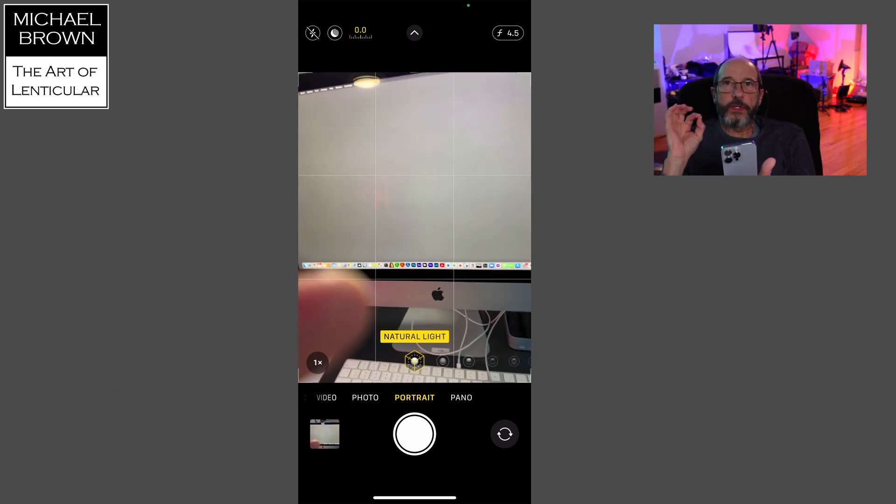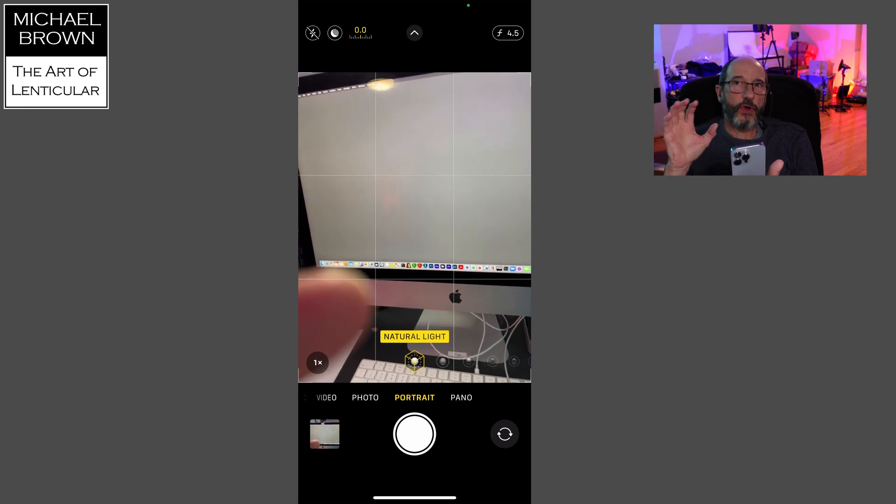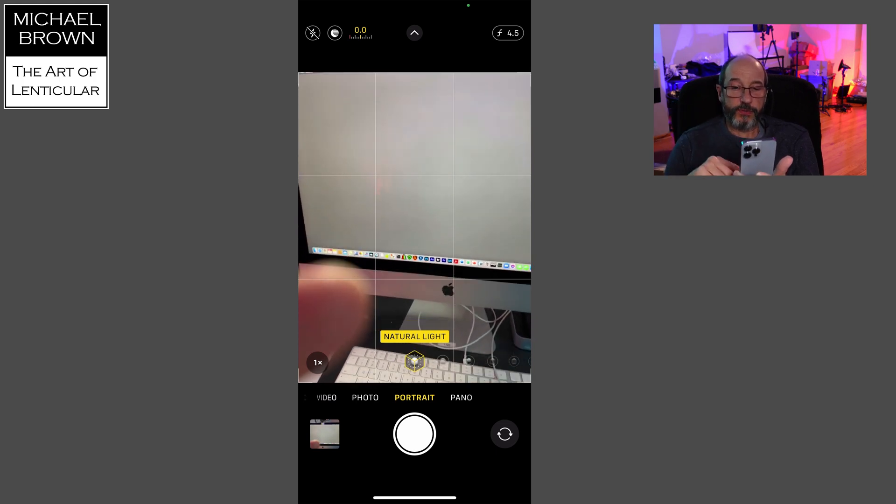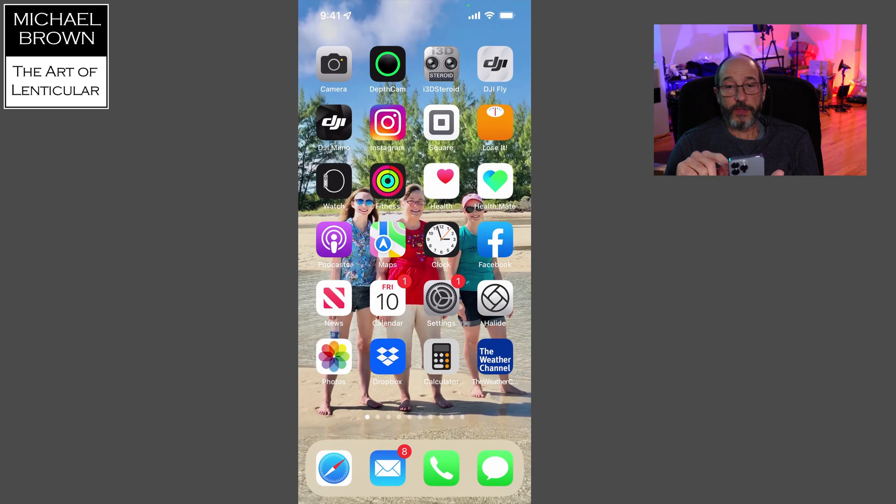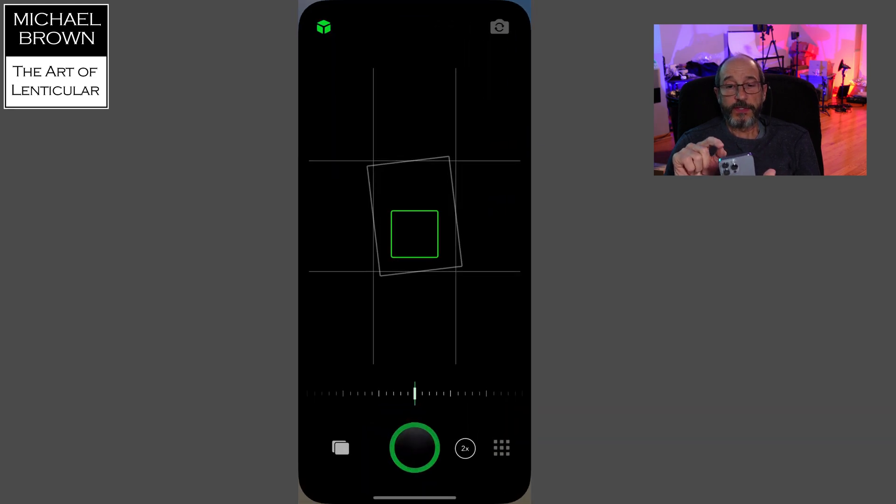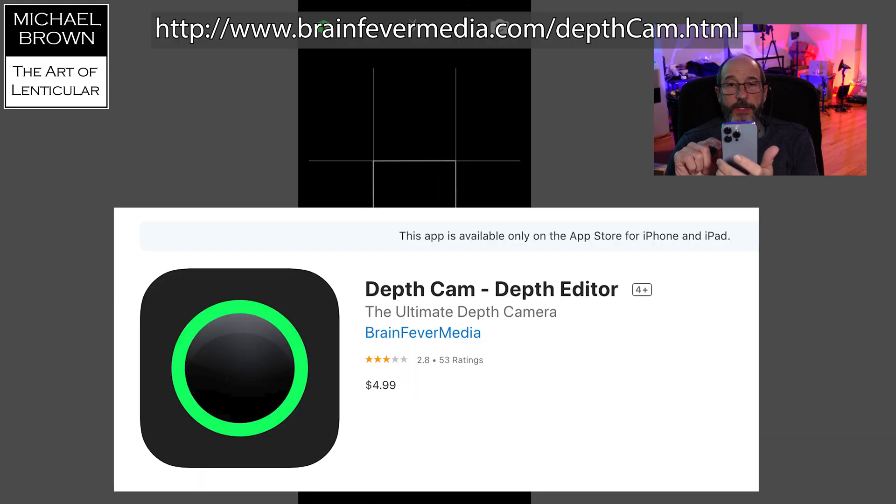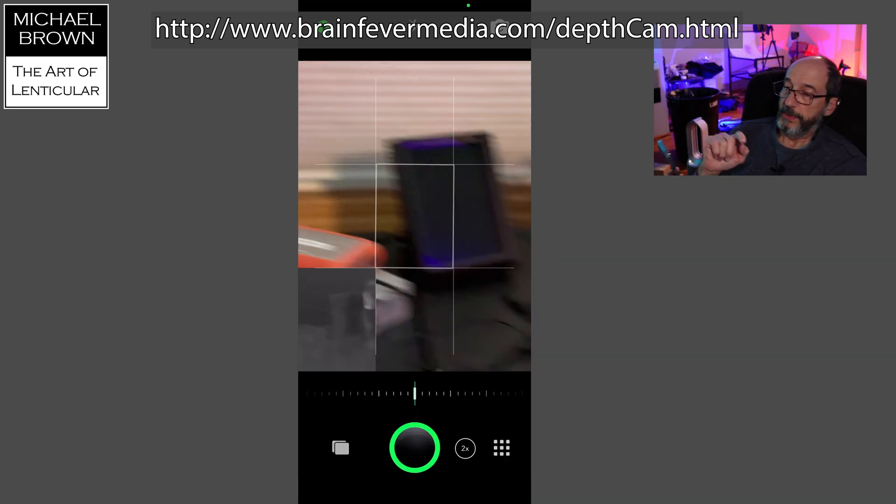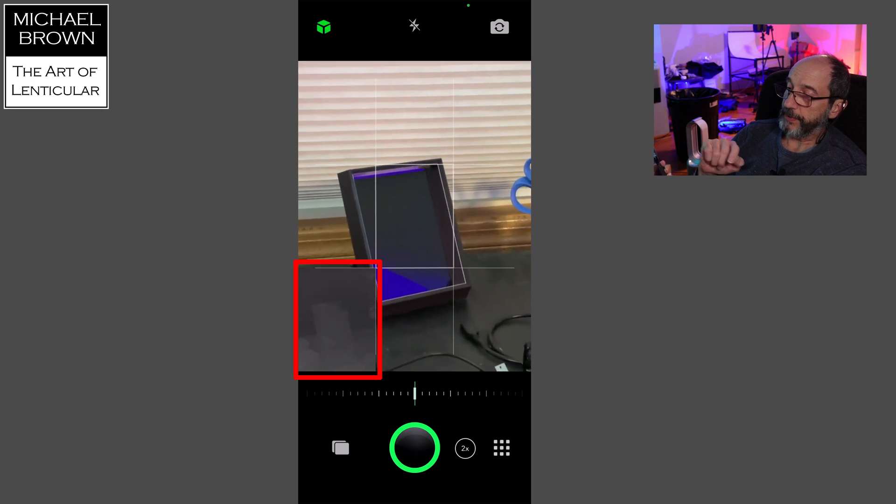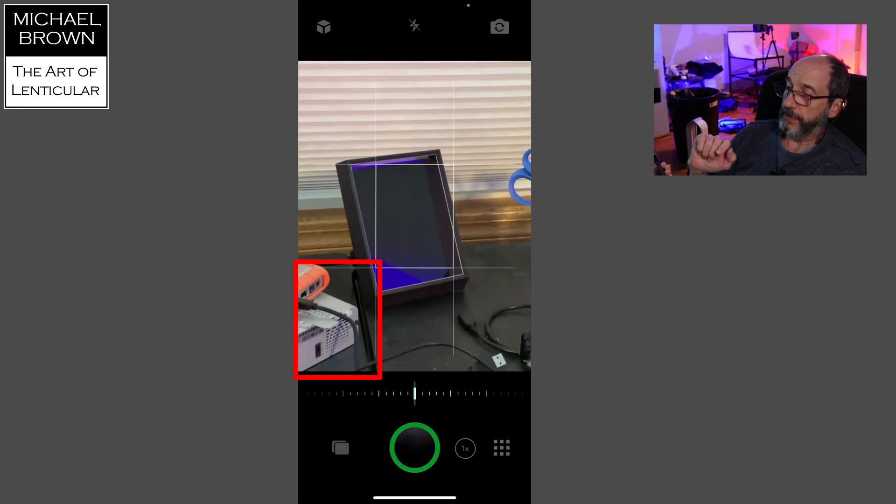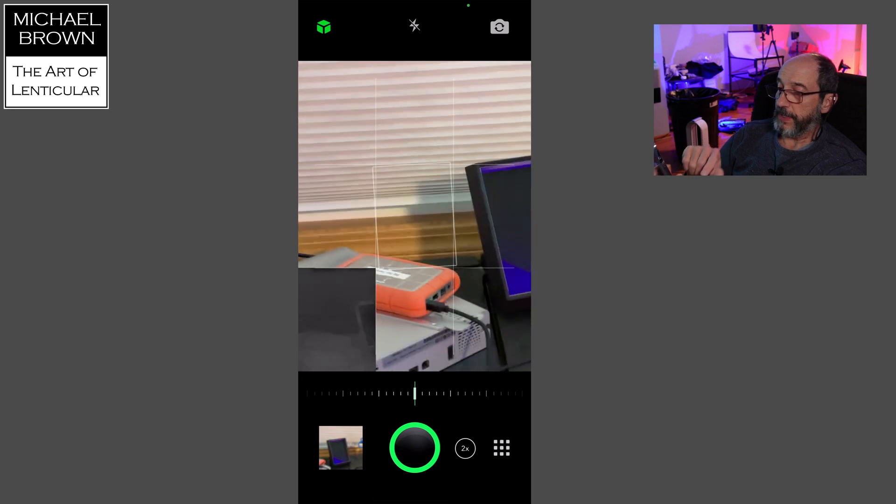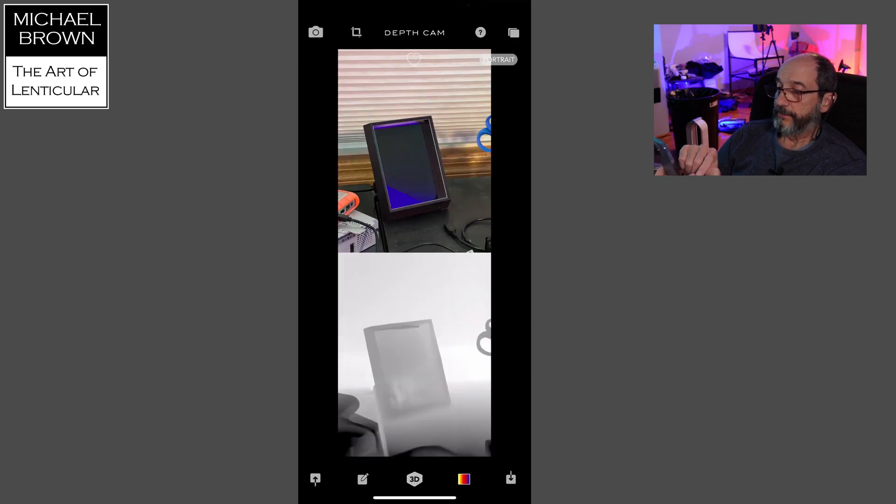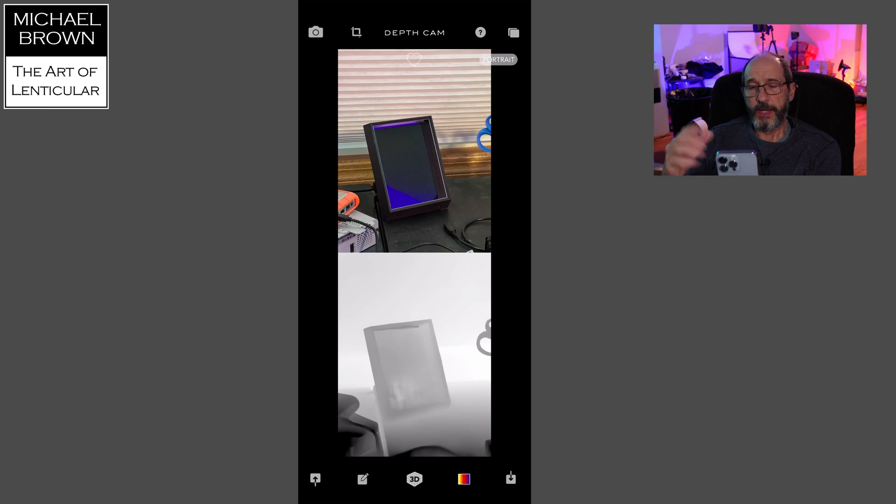Now, if you want, because the iPhone doesn't always capture a depth map, there's other software available. So if I come over here and use this app called DepthCam, DepthCam actually has a mode where you can see the depth map in the lower left corner that it's capturing. And so you can take a picture, get that depth map, and then here on screen you can see the picture and the depth map.